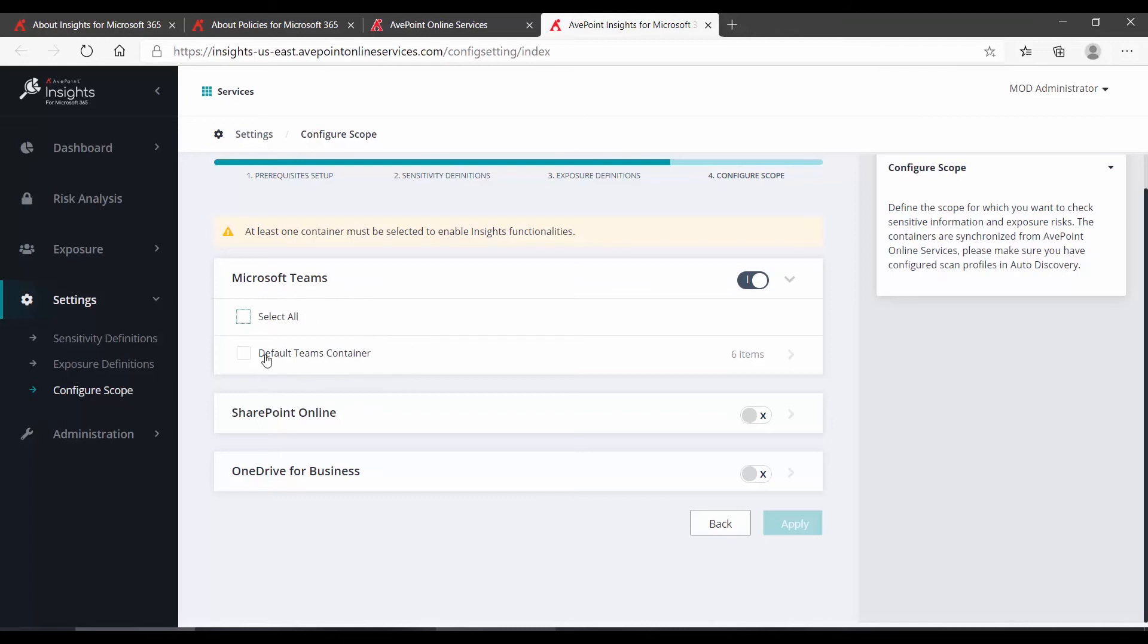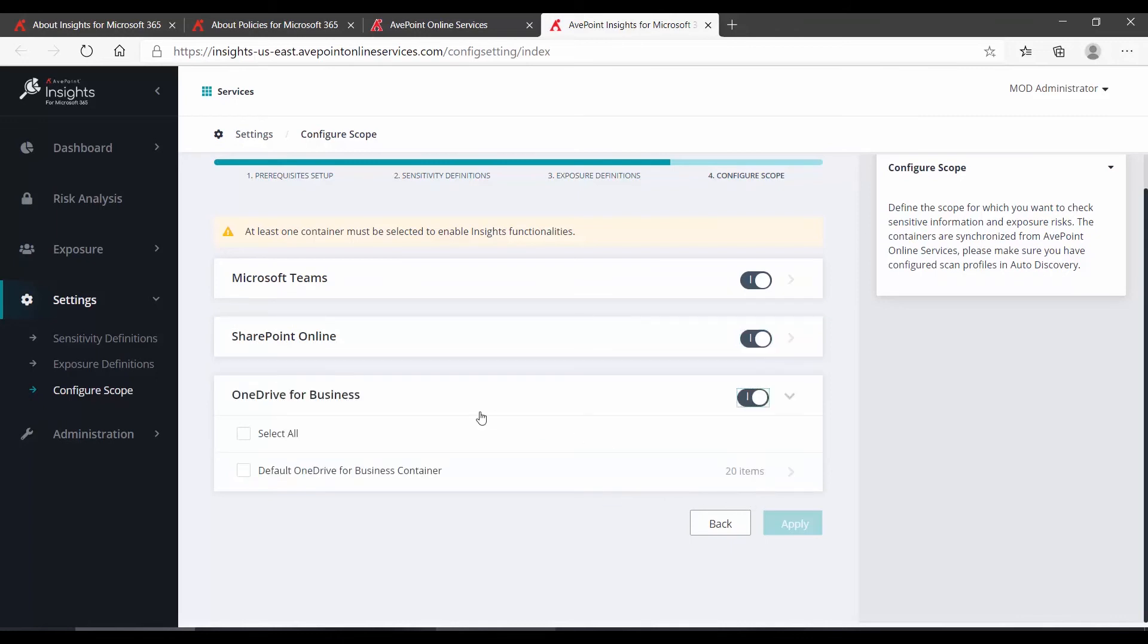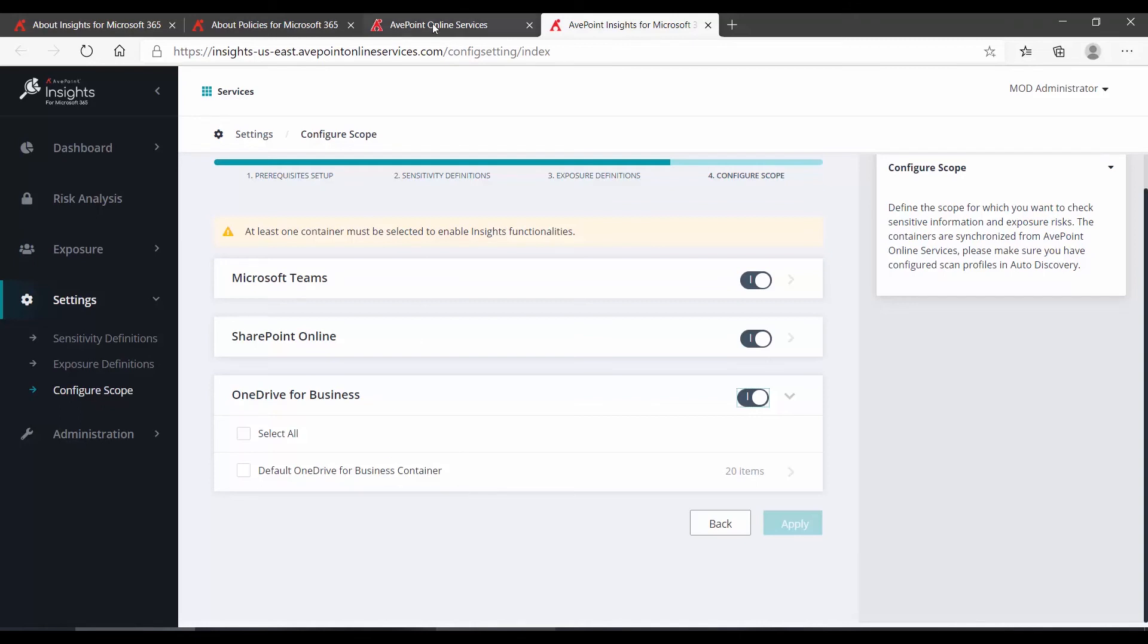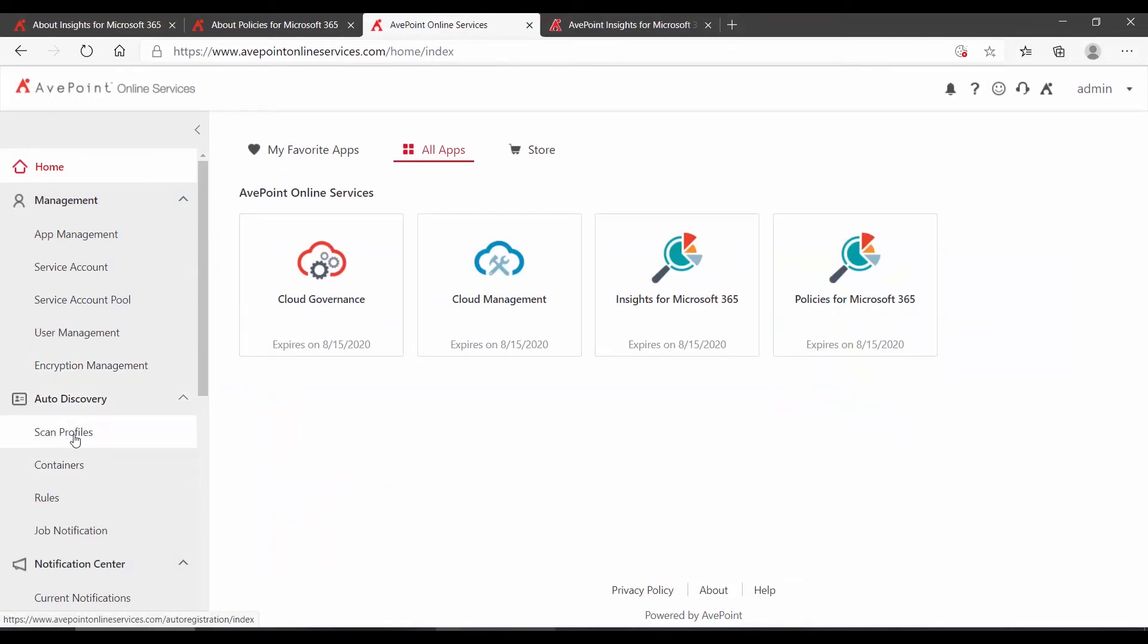Now you'll notice here under Teams, I see Default Team Container, and that is my only choice. If I go to SharePoint Online, Default SharePoint Site Container. And OneDrive, Default OneDrive for Business Container. Where are these container terms coming from? These are not being pulled from Microsoft 365.